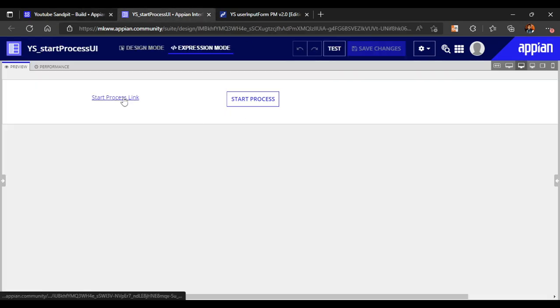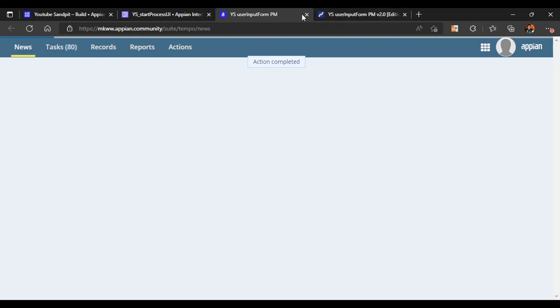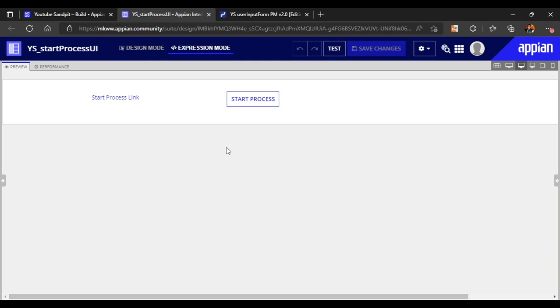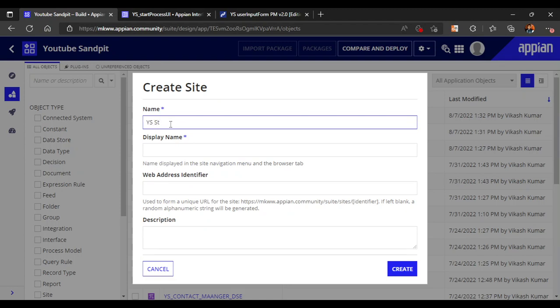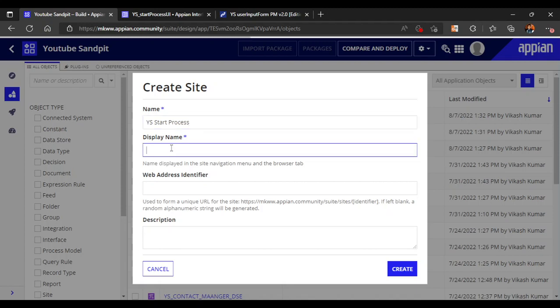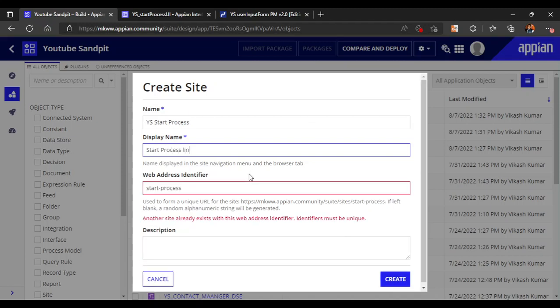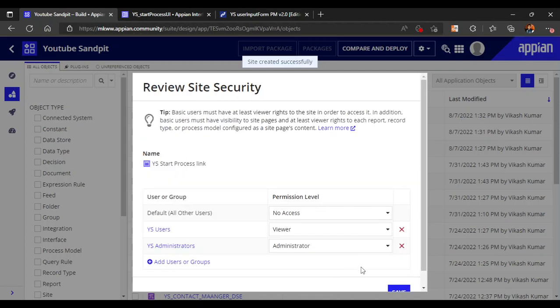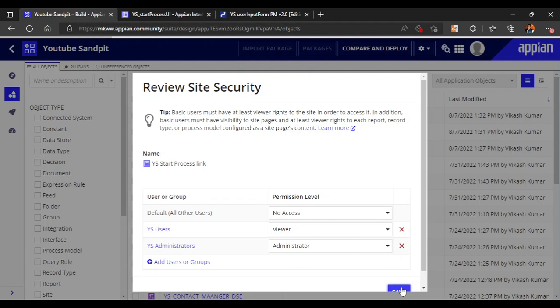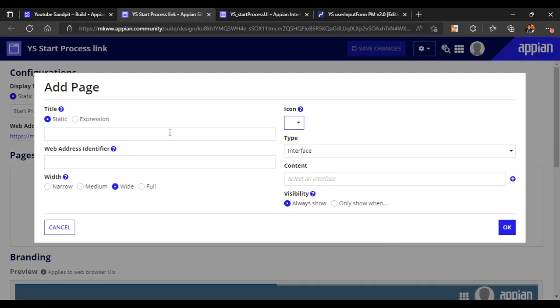If I click on start process link it starts the process in a different window, and for start process it just says 'action completed' and nothing happens. To avoid that confusion, we will create a site and try to understand the difference there. Let's name the labels 'start process' and 'start process link'. In a site it will be much clearer to understand the difference - they are mostly used for records purposes.